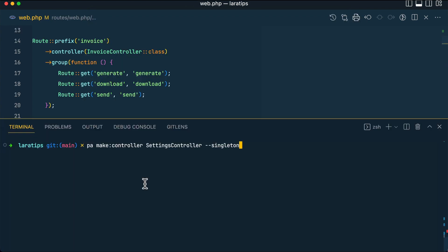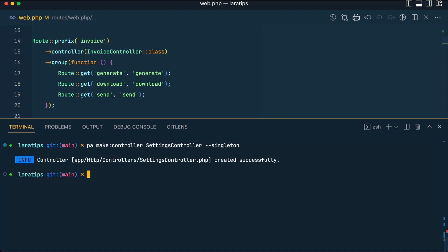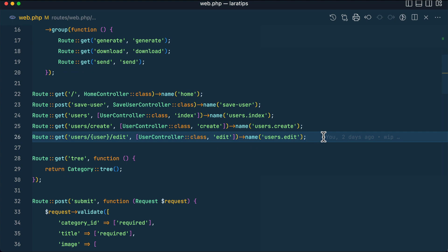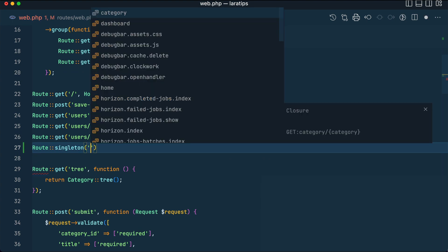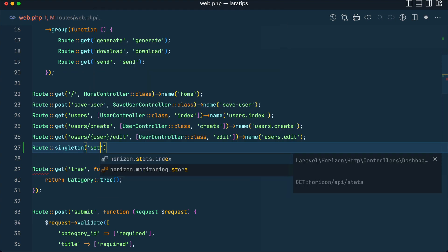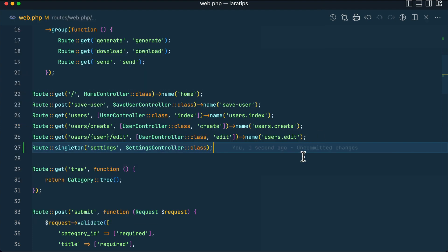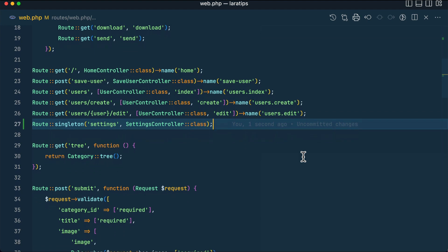Let me go to web.php. First of all, let me create a controller for it: php artisan make:controller SettingsController --singleton. If you pass --singleton, it will actually create all the methods required for this controller. Now let me create a route: Route::singleton('settings', SettingsController::class).